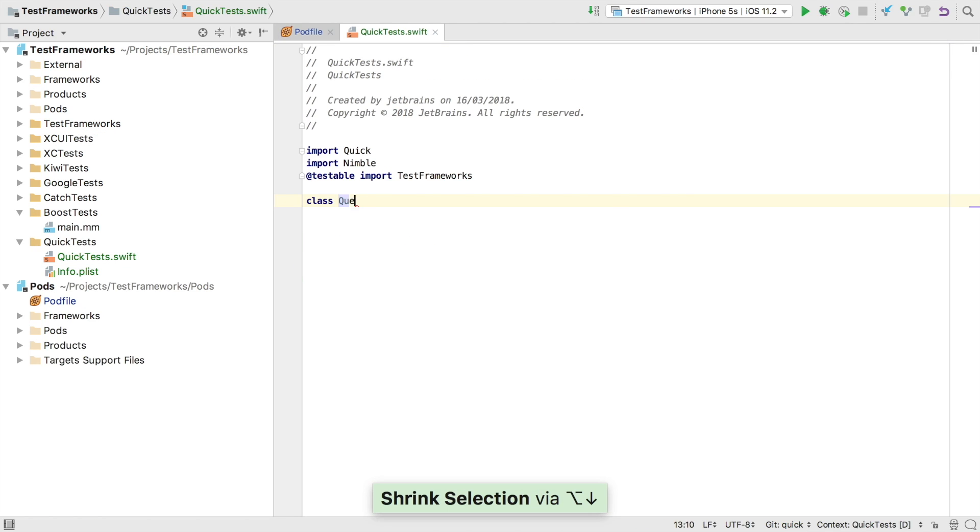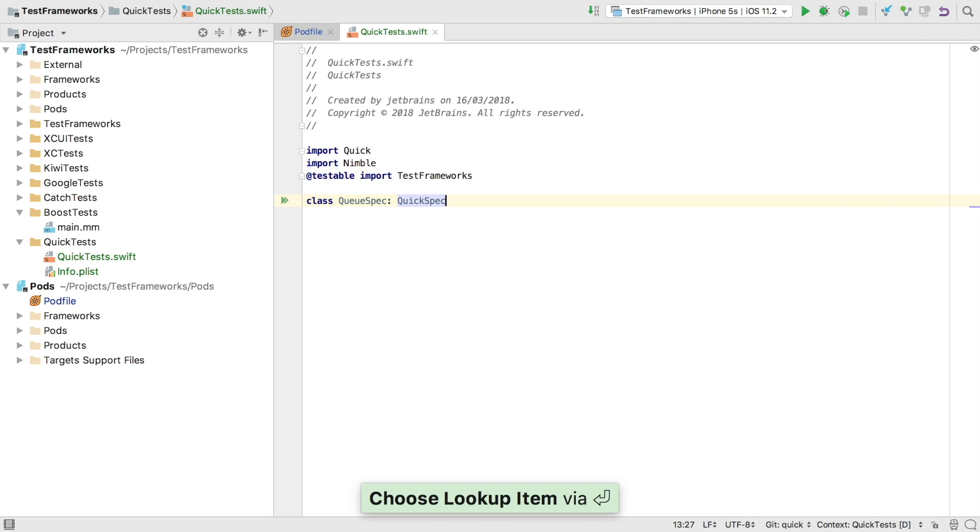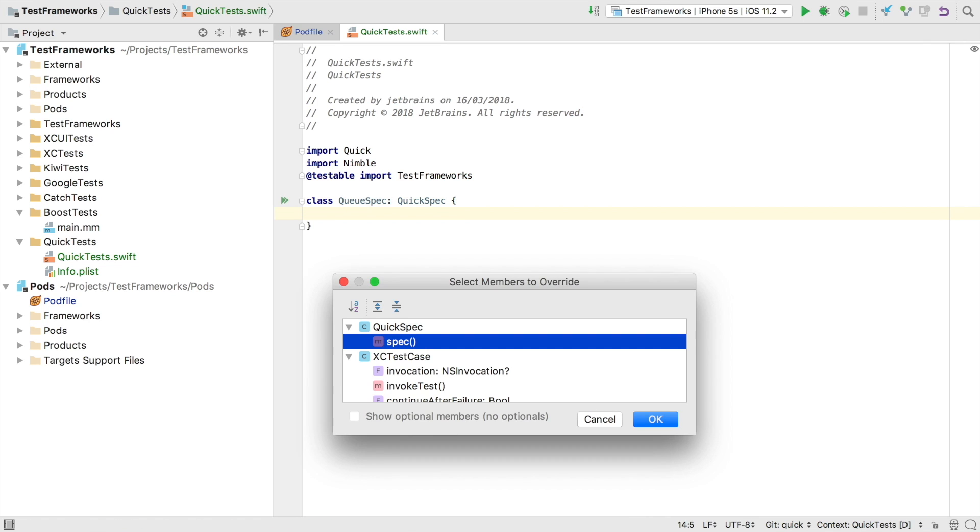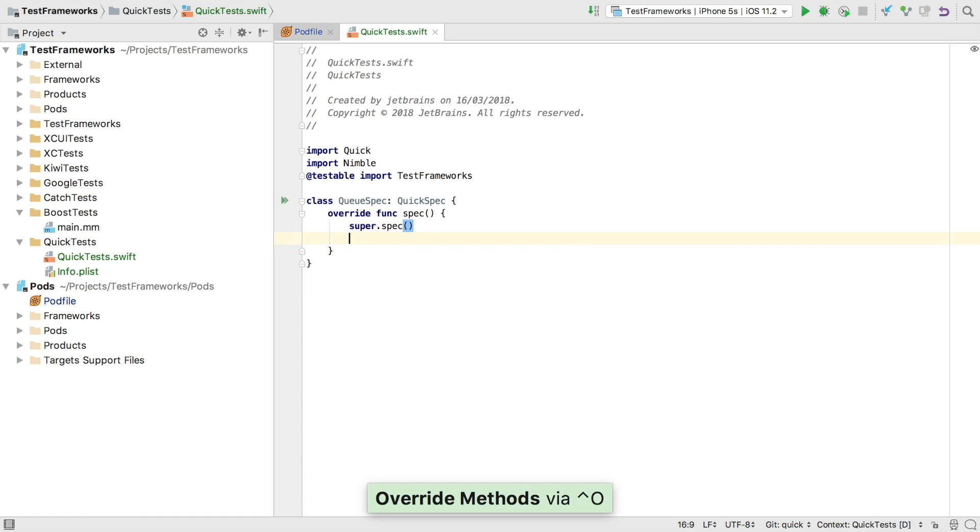We can now start writing what Quick calls a spec as it models BDD. To do that we override the spec method, which AppCode makes easy with its implements and override feature.